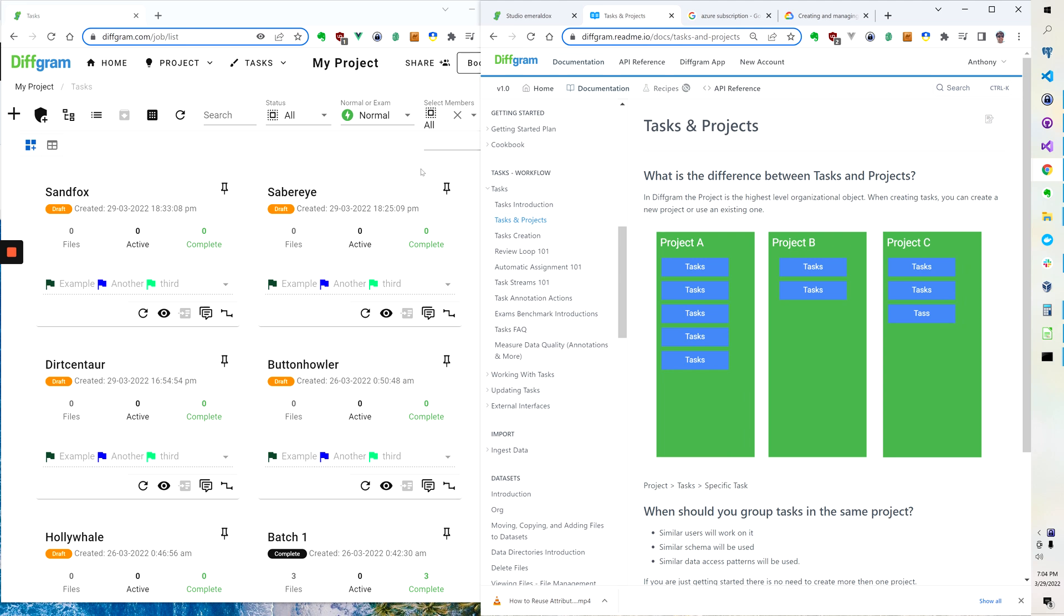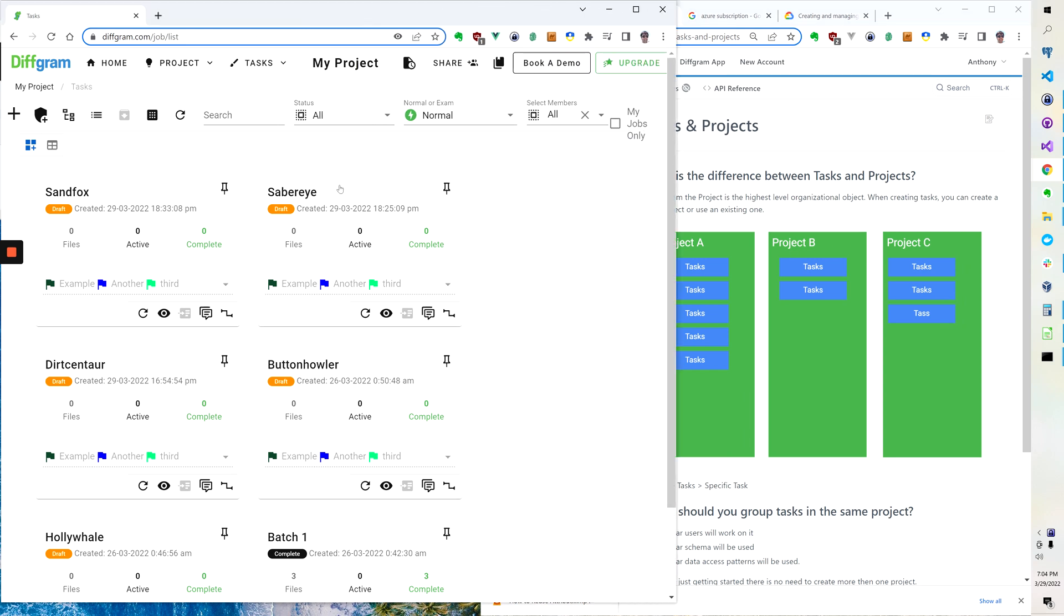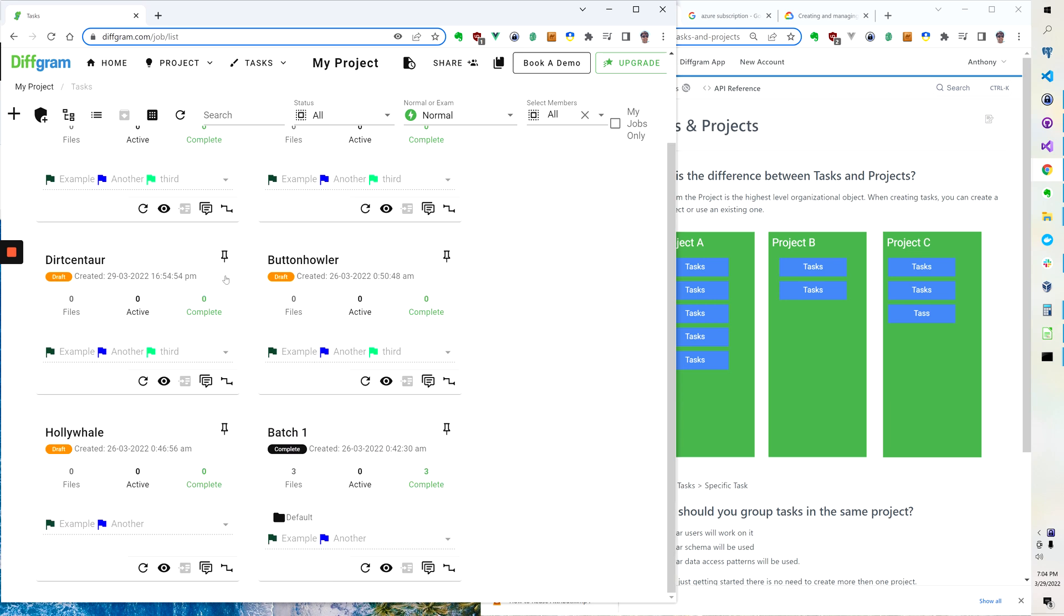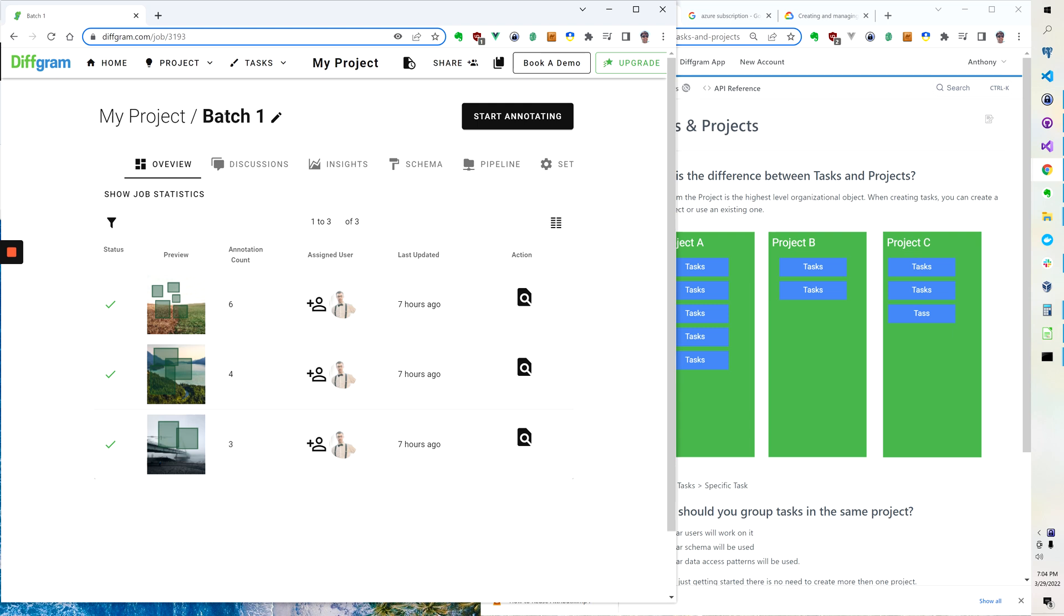So you can see on the left-hand side here I've got multiple tasks. Each card here represents a group of tasks. And you can see if I click on this it says my project slash batch one. So you can see that this batch one is within the concept of the overarching project.